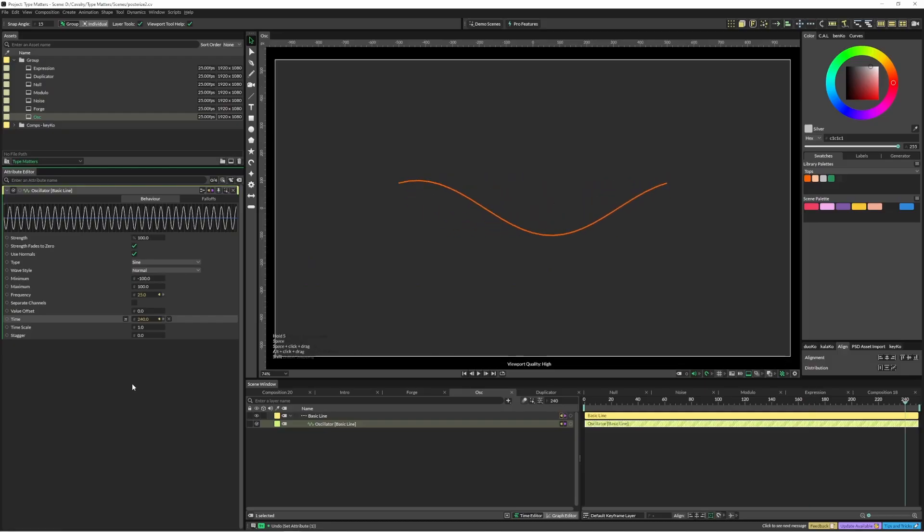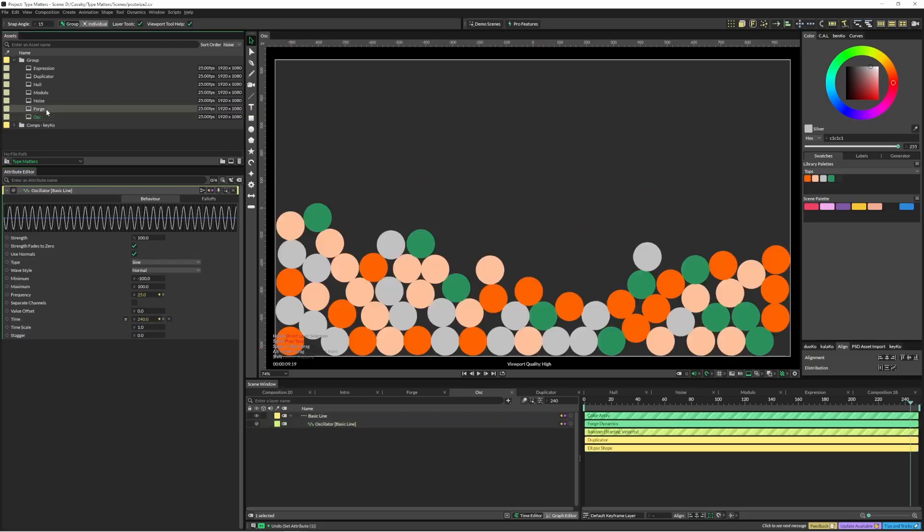The advantage of using the behavior layers is because you might want to animate them and you might want to change those numbers on the fly. You might also want to link them up to something else, but yeah that's two different ways of doing that.